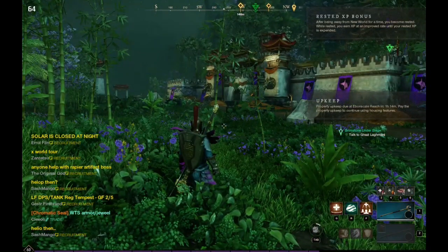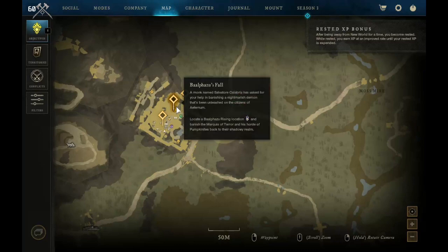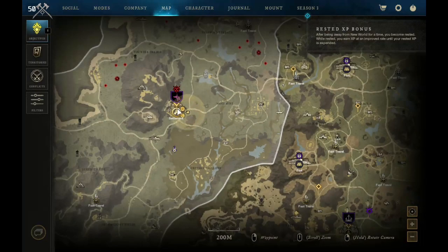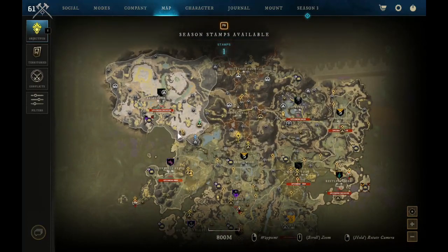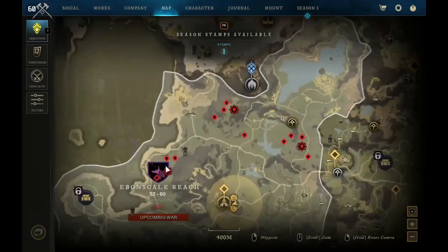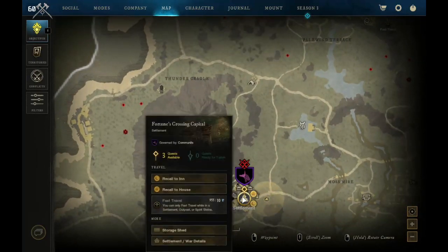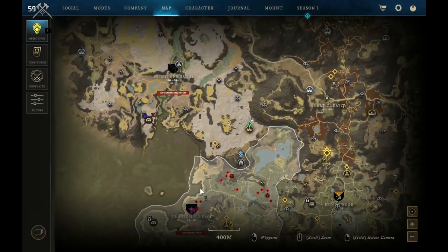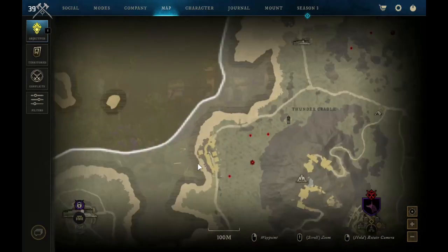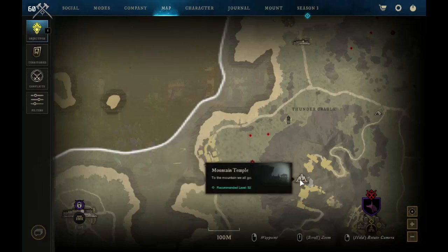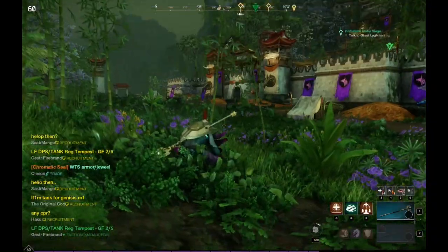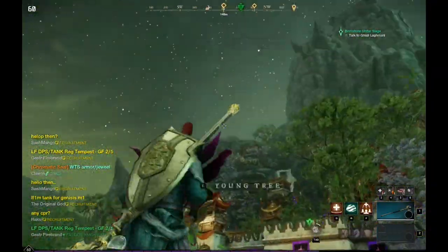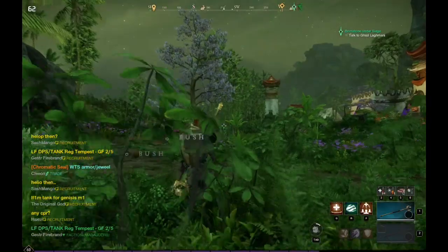I'm going to quickly do my upkeep before I forget. Let's do that... upkeep... Ebon Scale Reach — I don't know, let's not worry about that now, I'll do that after. As you can see here, I think this looks really nice — like genuinely this looks awesome in my personal opinion.